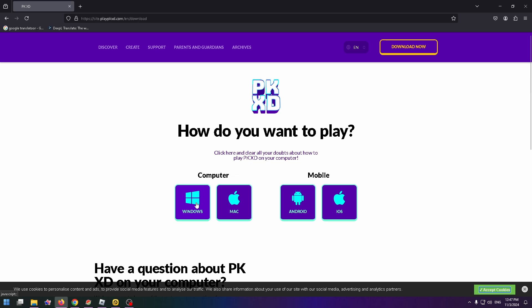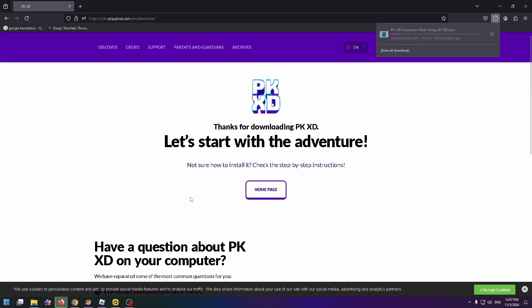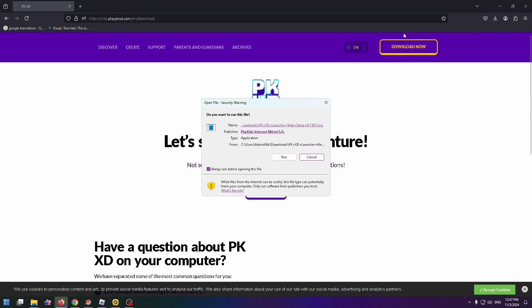In my case I will click on Windows because I use this system on my PC and now just run this installer. Click on it and click on run.